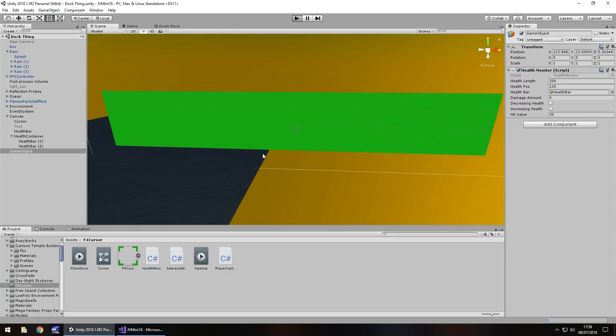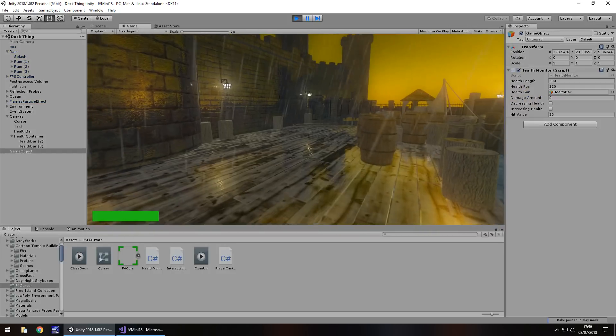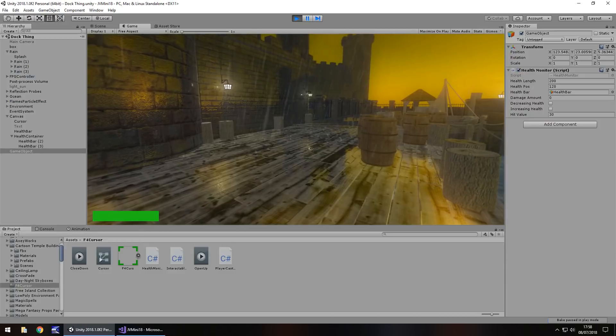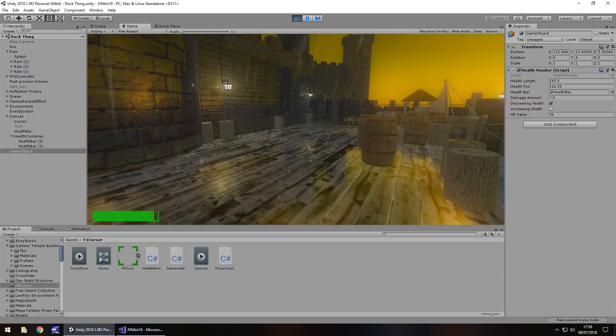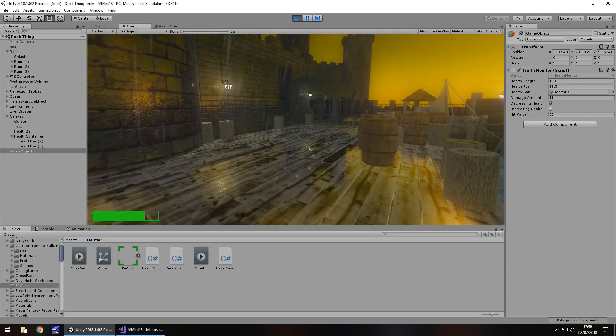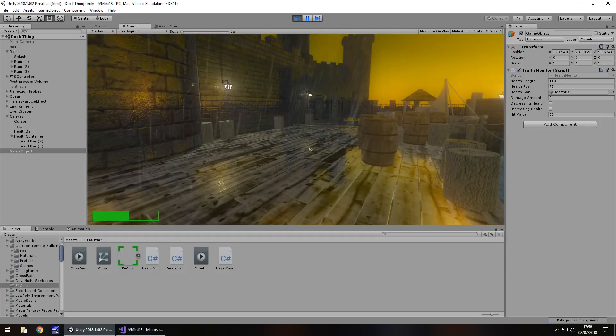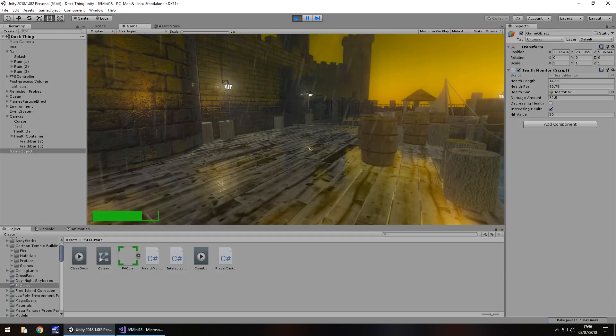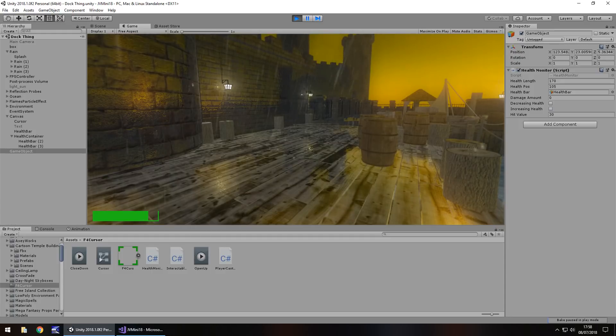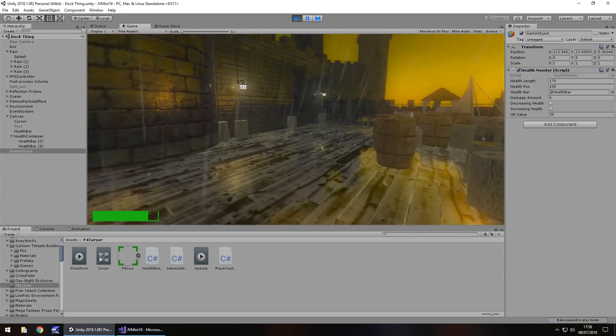So after two seconds we should see our health bar decrease a little, there we go. And then a little bit more, and then a little bit more again. And now we're going to use a stim pack, there we go, excellent. So that is pretty much how you can do it.